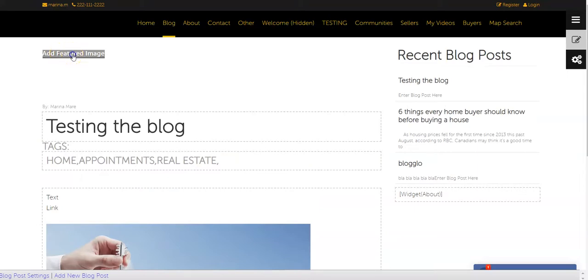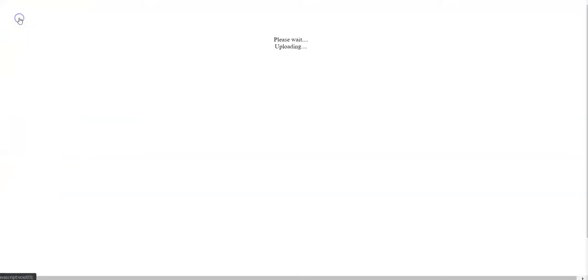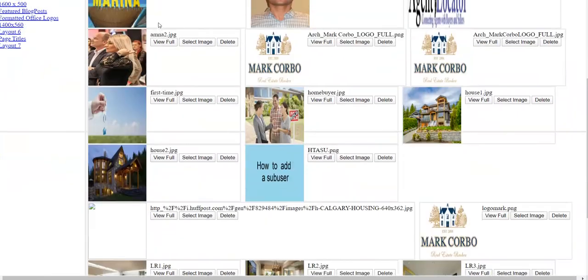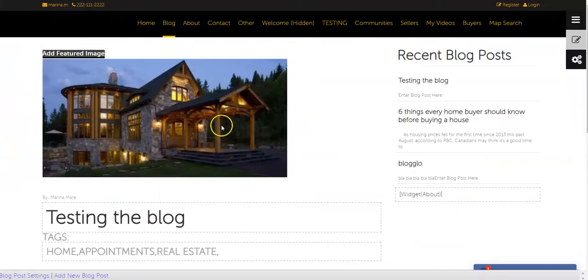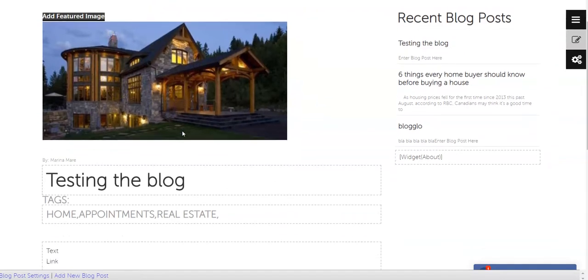One major thing to add is the feature image. This is what people will see when the post is shared on Facebook. Choose a photo, and make sure it doesn't have any spacing in the filename, as Facebook doesn't recognize those.